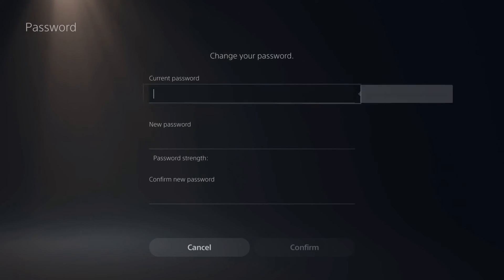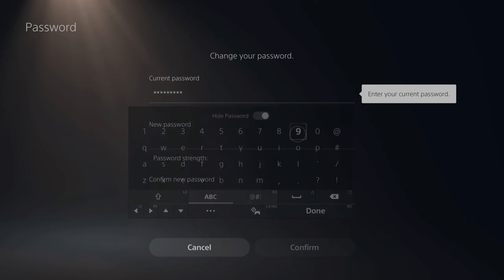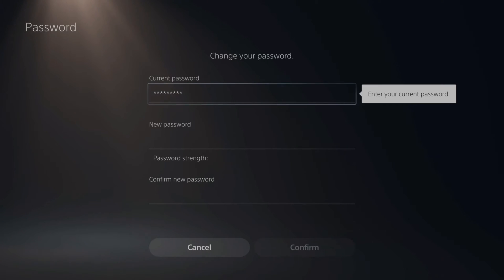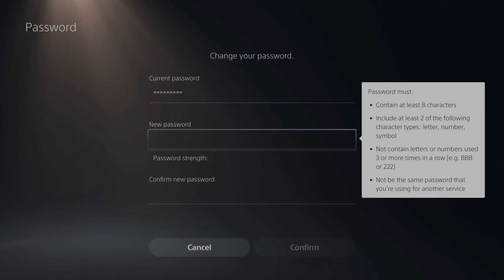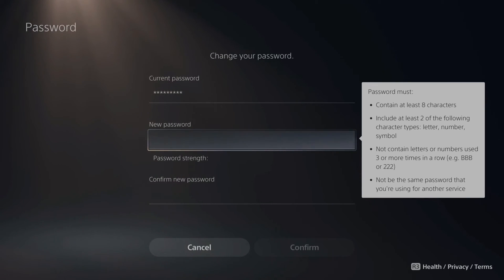Now we have to type in our current password. So let's do that on mine. All right, so my current password is now entered. Let's type in a new password. Now the password must contain at least eight characters. Include at least two of the following characters types.